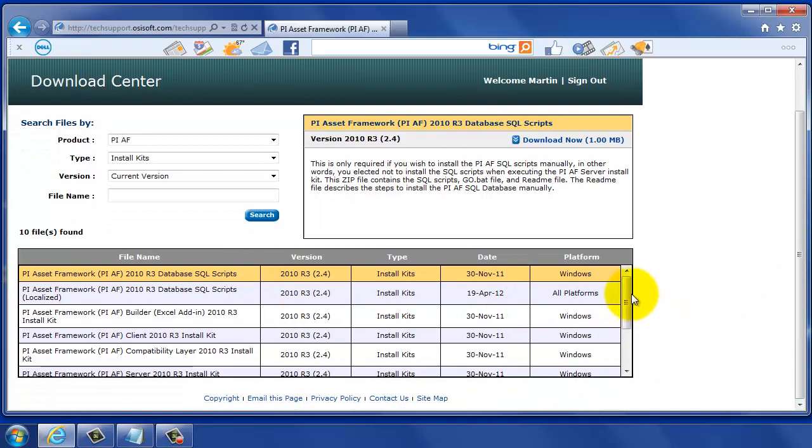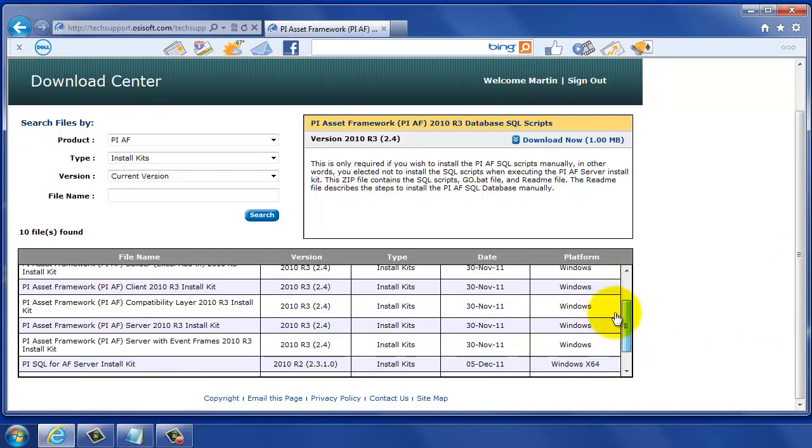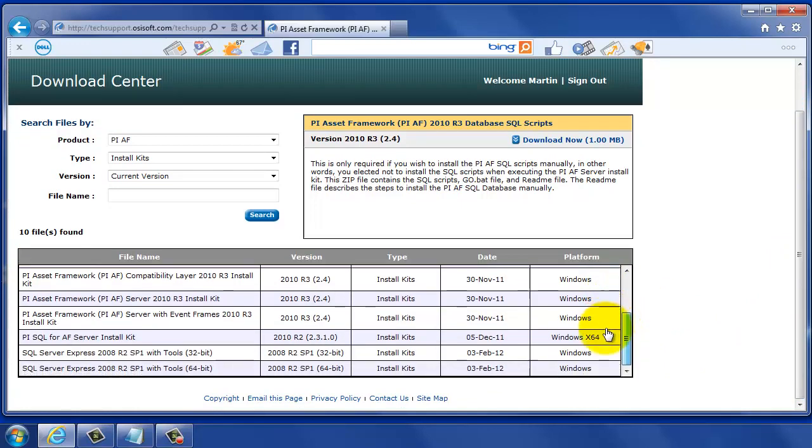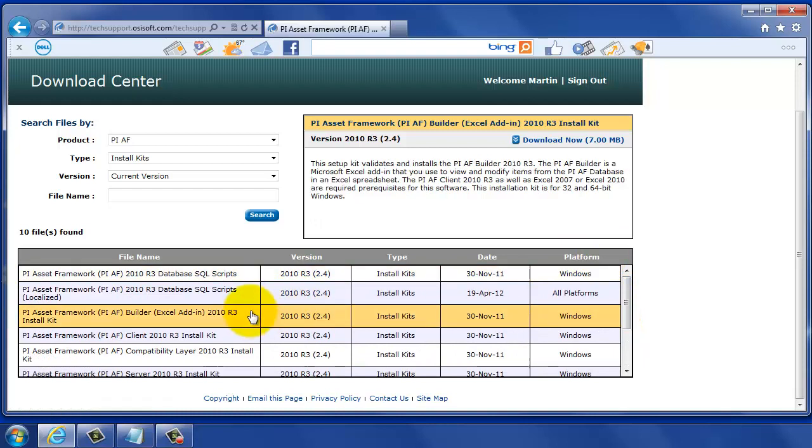Now we're going to have to scroll down here a bit, but we'll find AF Builder. It's about fourth in the list here right now, and when we select AF Builder, we can click on Download, and that will start our download to our local computer.